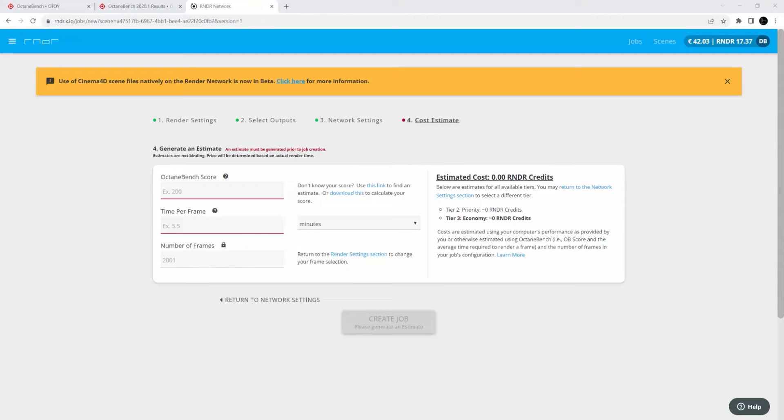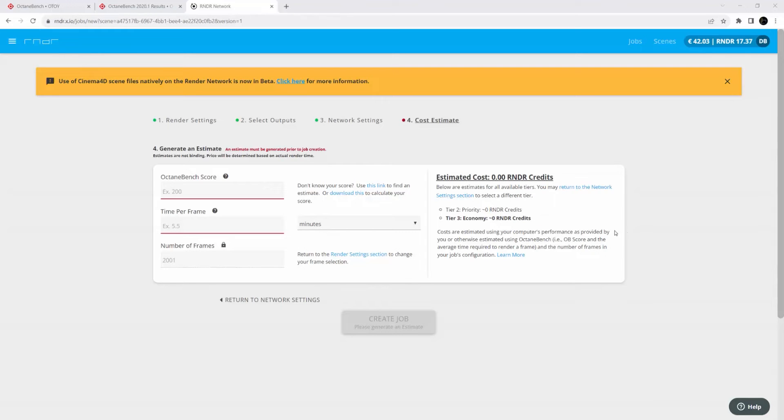Yo, what's up everybody, it's David Bredore, aka Brilly, and today I'm going to show you the simplest and quickest way to figure out your Octane Bench score so you can get an accurate estimate of cost before you submit to the render network.